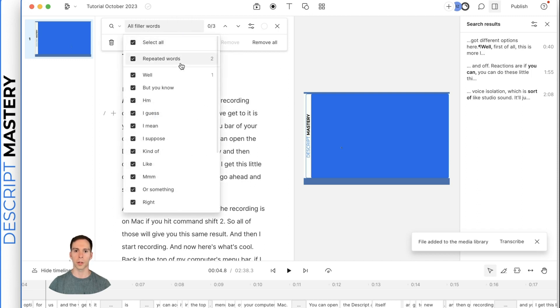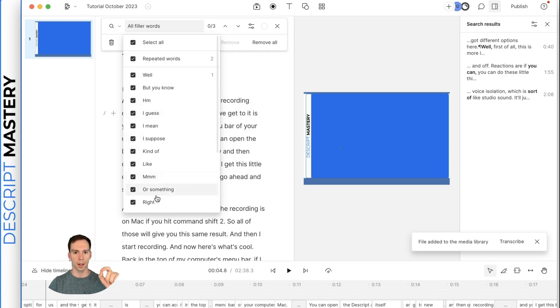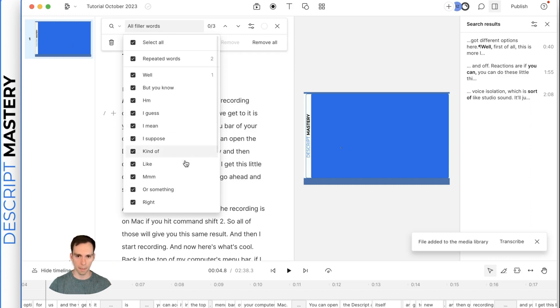And if you click this part that says all filler words, here's what it's looking for. It looked for times where I repeated a word twice in a row or words like, well, hmm, sort of, right? Things like that, like filler words that you shouldn't be saying.